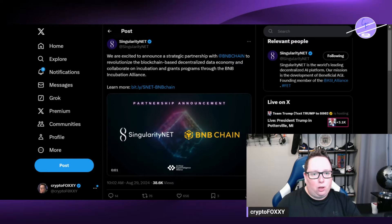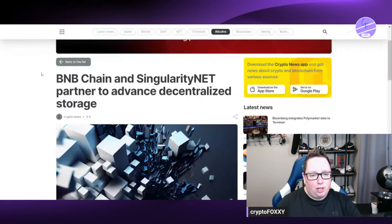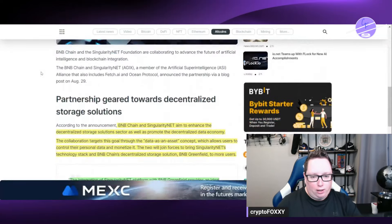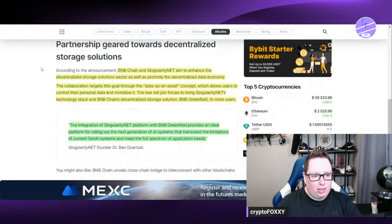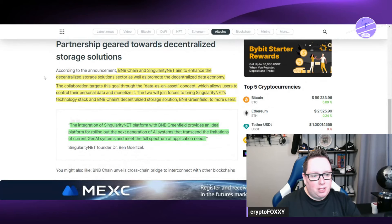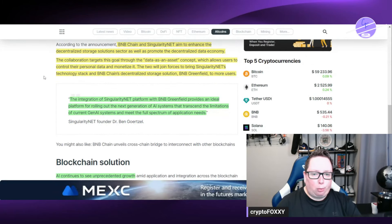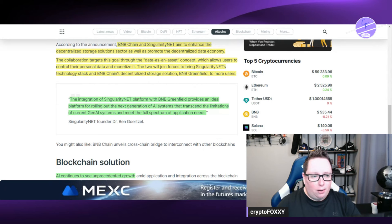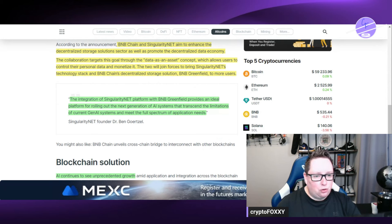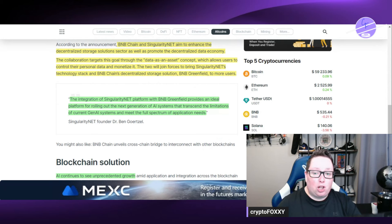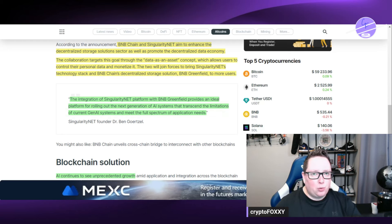So let's go over and take a look a little bit further at the article that they just linked here as well. They're enhancing the decentralized storage solution sector as well as promoting the decentralized data economy. The collaboration targets this goal through the data as an asset concept which allows users to control their personal data and monetize it.